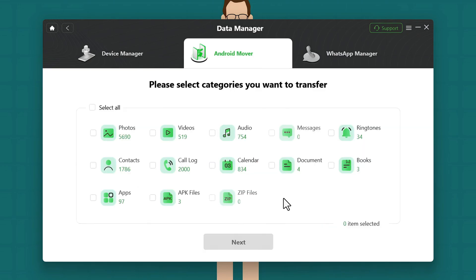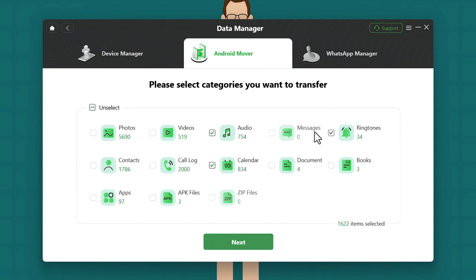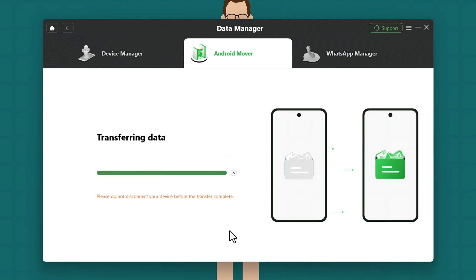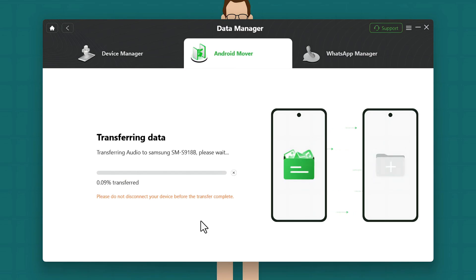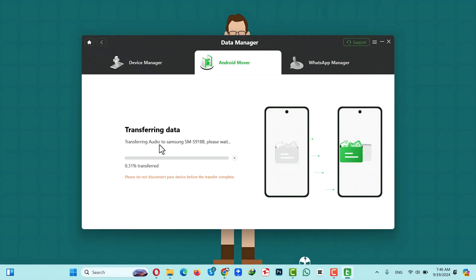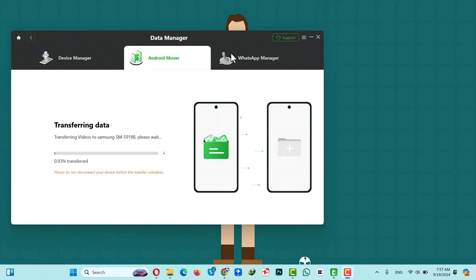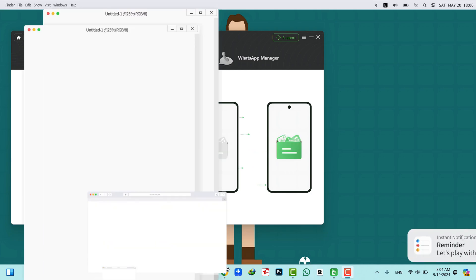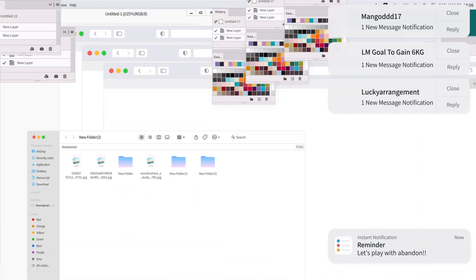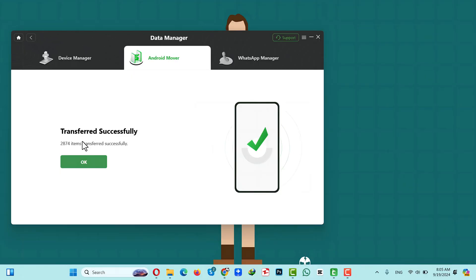Next, select the type of files you want to transfer. I am going to select audio, calendar, and ringtones — you can select other options if you want; I'm selecting these just to save time. After that, click Next and wait for the transferring process to complete. Once finished, you will get a confirmation message — just click on OK.